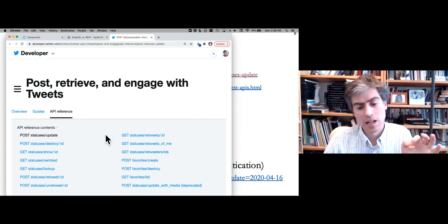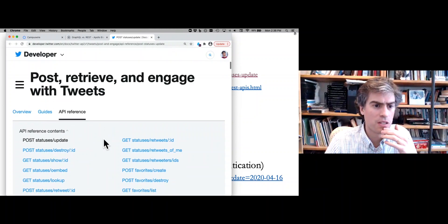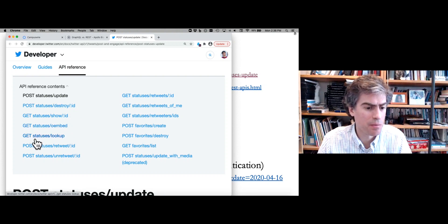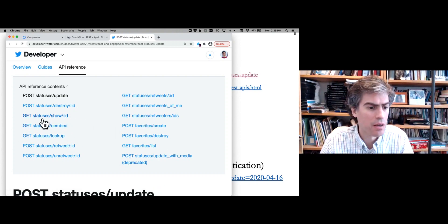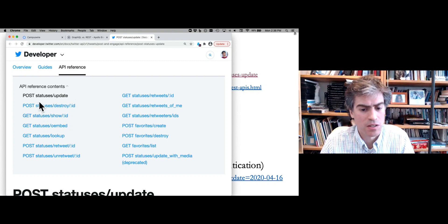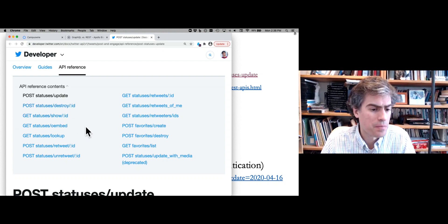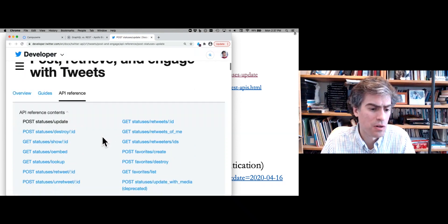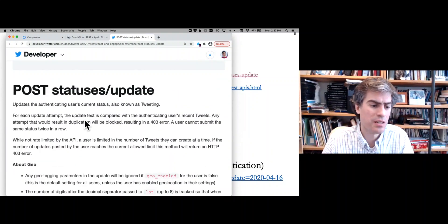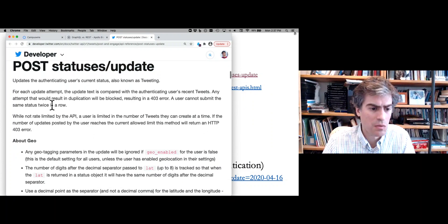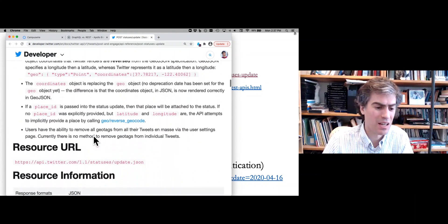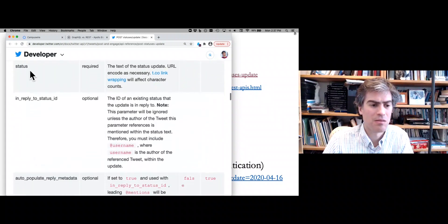REST is the most common API style used by third-party services. Twitter's developer documentation shows their API with all the different endpoints — for example, posting a status (tweet) or deleting a tweet. An endpoint is a pattern of requests that does something specific. Each endpoint in Twitter's docs shows the path and what it does. Twitter is a sophisticated service with thousands of developers, so their documentation is very long with many different parameters and variations.